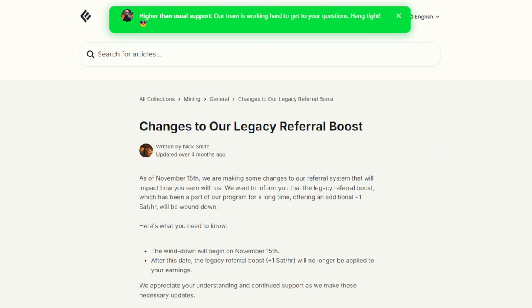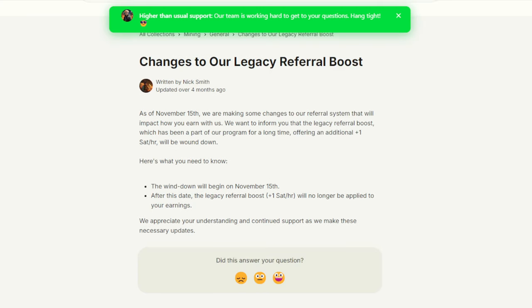They're also going to start a change in about a few weeks. As of November 15th, they're going to make changes to the referral system that will impact how you earn. They have mentioned that they offer an additional one Satoshi an hour. This is their legacy referral boost. So I'm not quite sure what that legacy referral boost is. I assume this means that you get one Satoshi an hour for every referral, including yourself, I believe. This means that you're going to be making a little less Satoshi each month based off of the amount that you have. I'm not sure if it's like one Satoshi less or if it's one Satoshi per referral less.